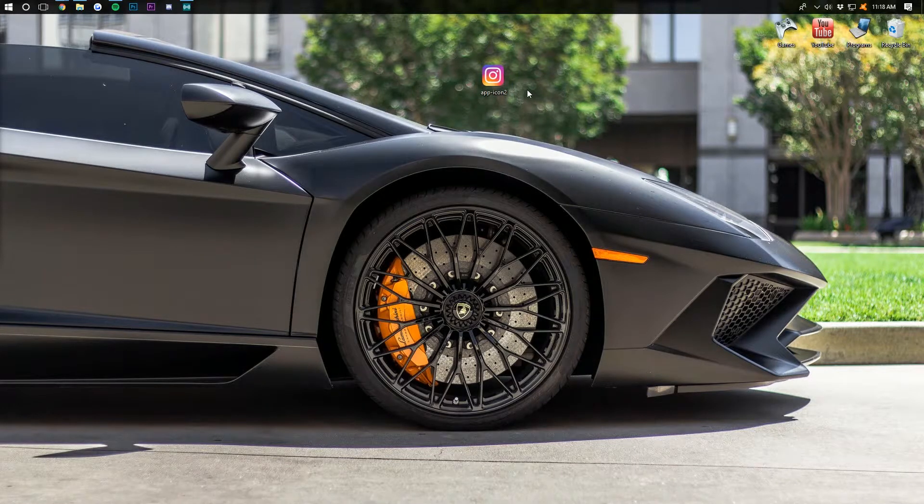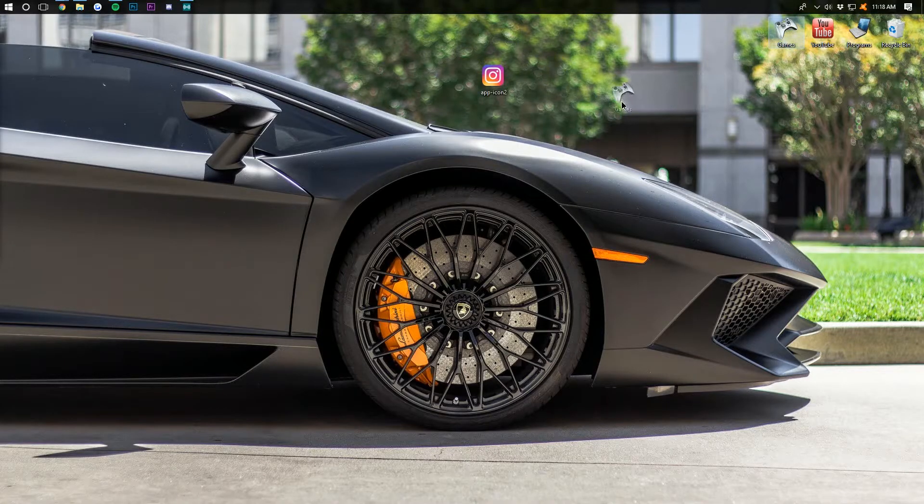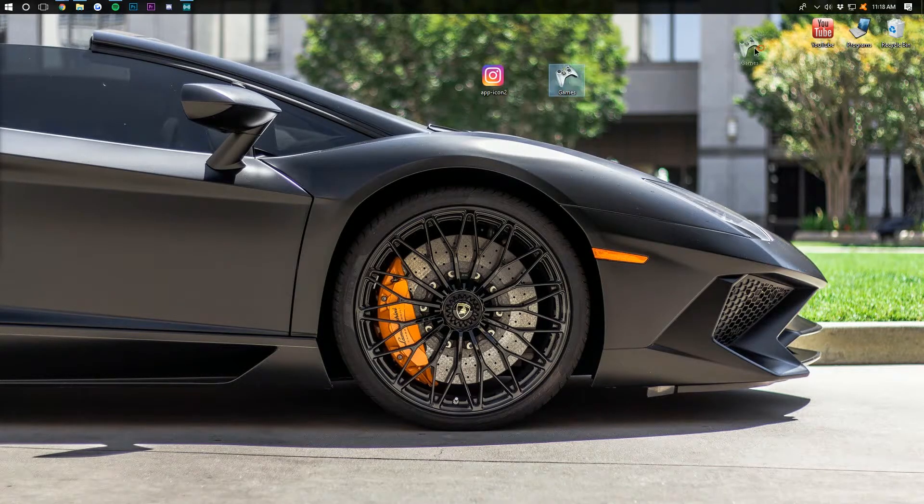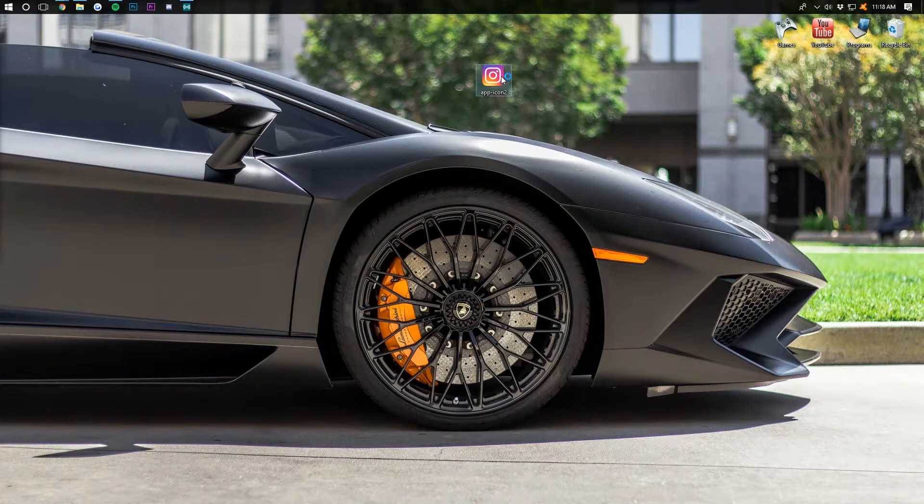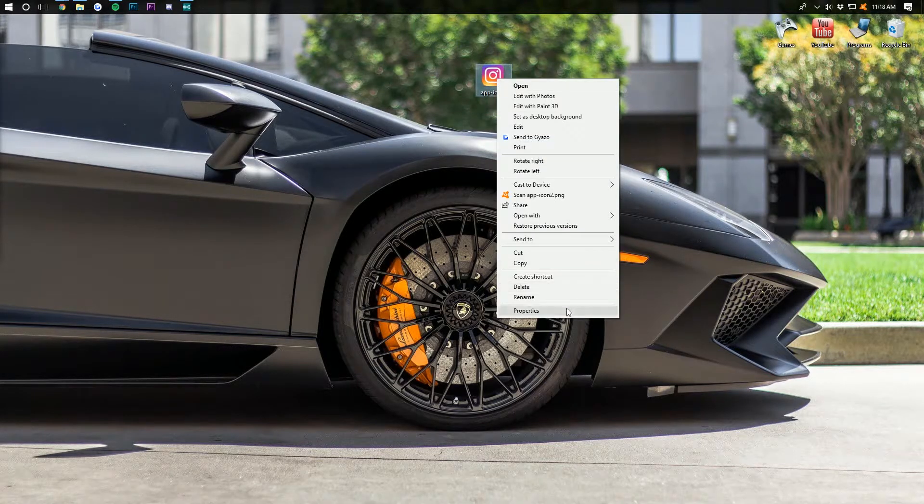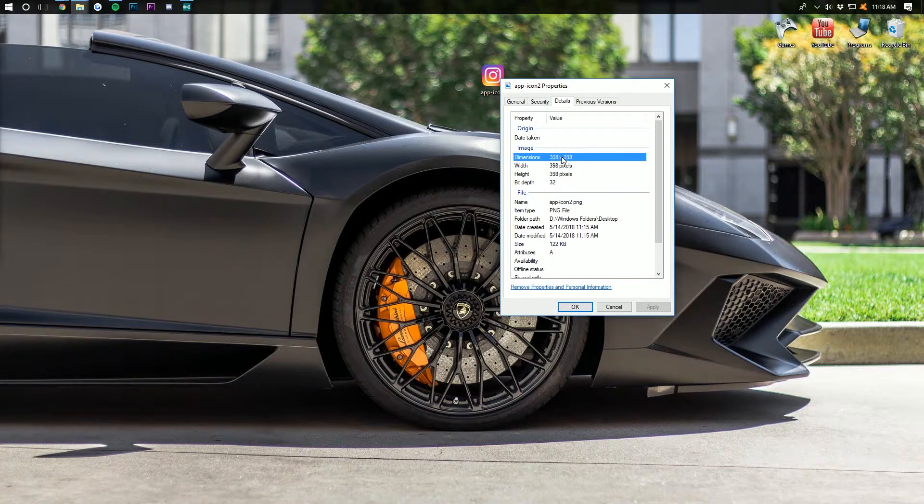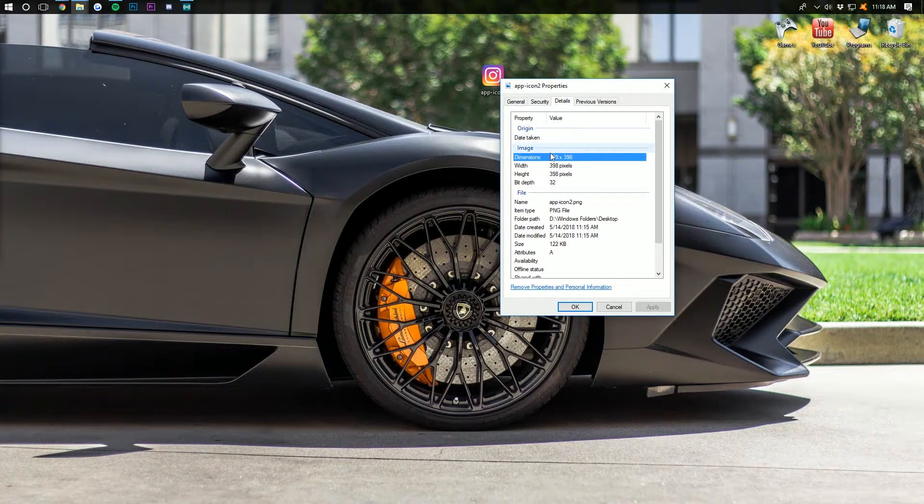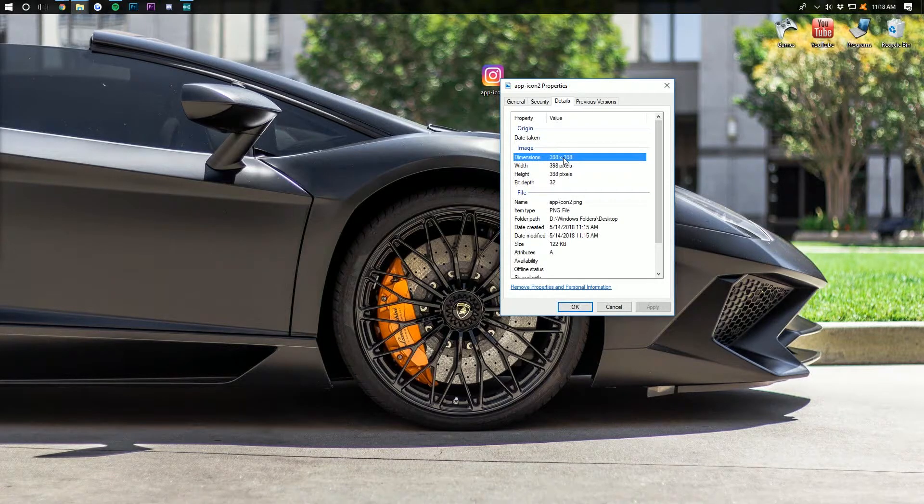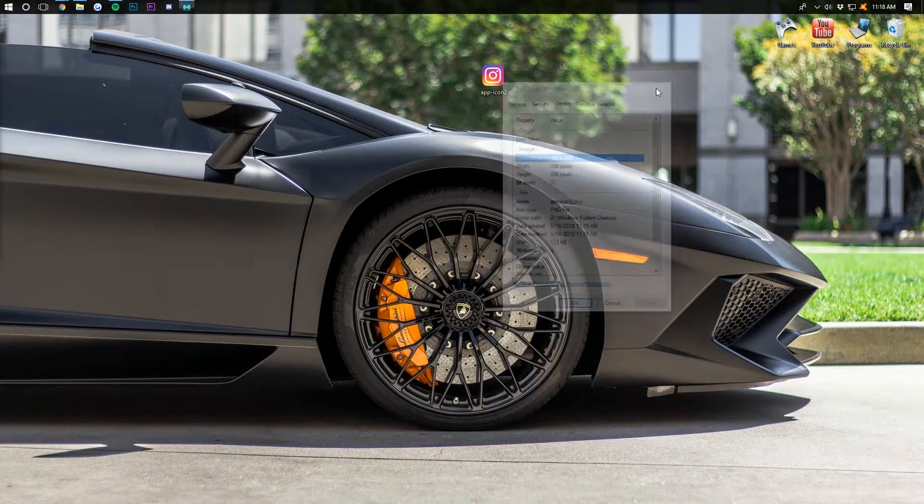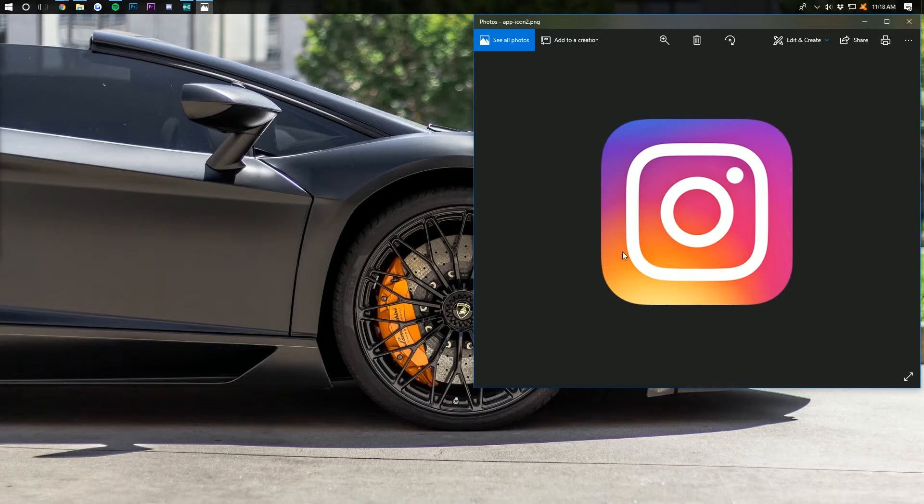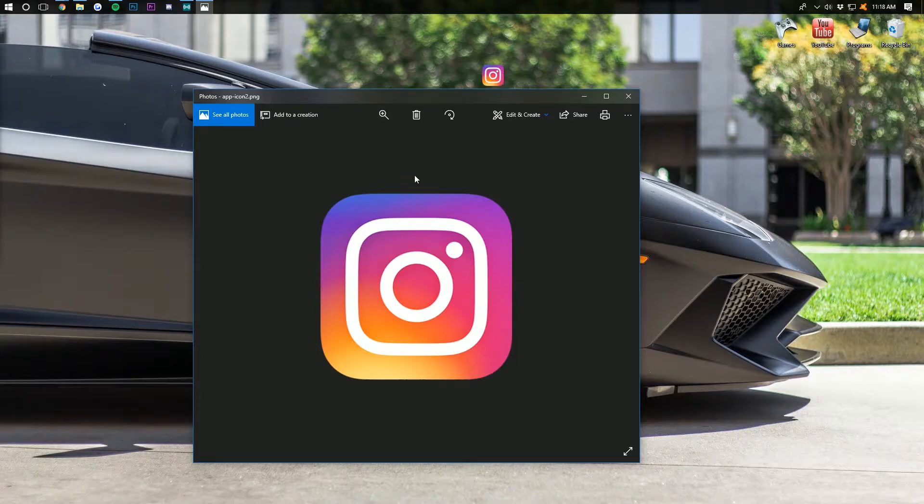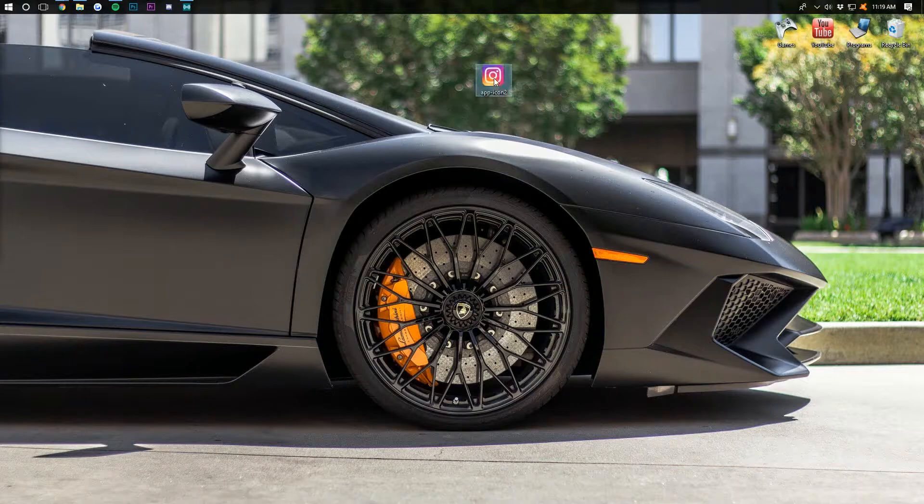Now, the image you select to add to your folder is pretty important. There's two things we need to look for. One, it needs to be perfectly square. As we can see, this one is 398 by 398, perfectly square image. That's just what's going to look the best. The second thing we want to make sure is that it doesn't have any background, as this one doesn't. There's no white background around it. It is a PNG image. So no background, beautiful like that.